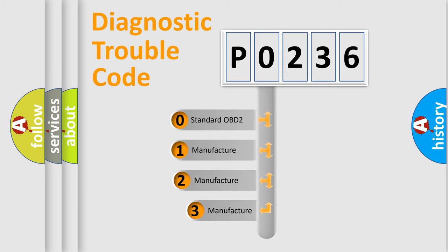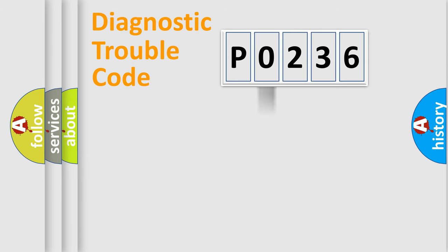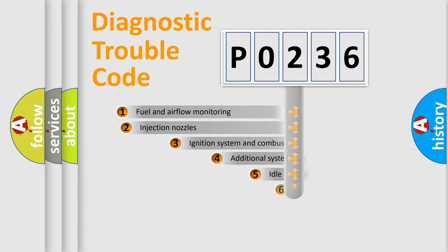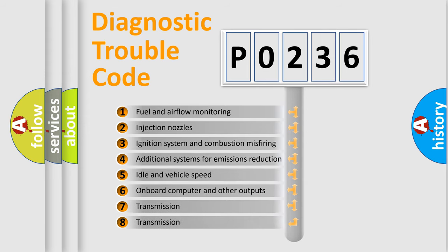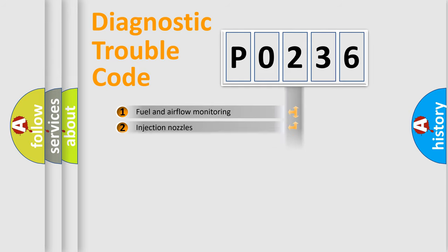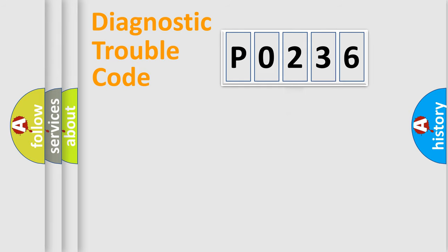If the second character is expressed as zero, it is a standardized error. In the case of numbers 1, 2, or 3, it is a manufacturer-specific error. The third character specifies a subset of errors. The distribution shown is valid only for the standardized DTC code.